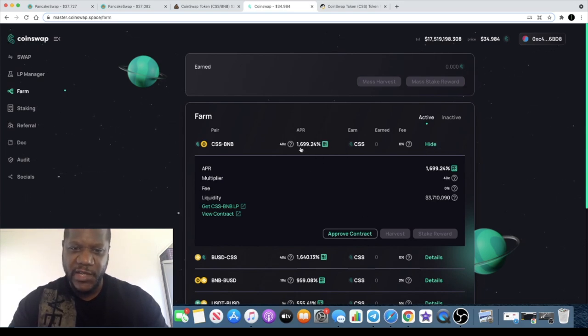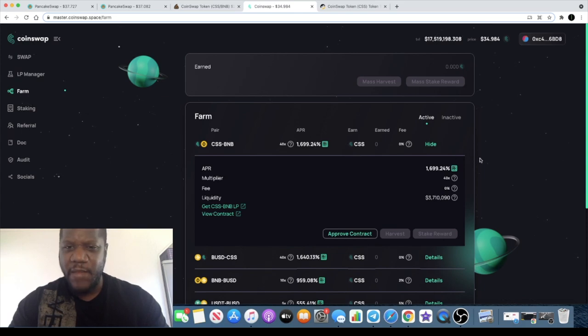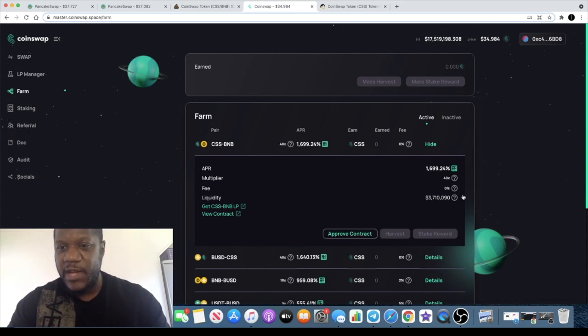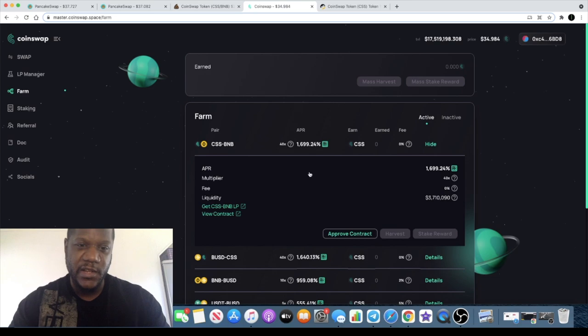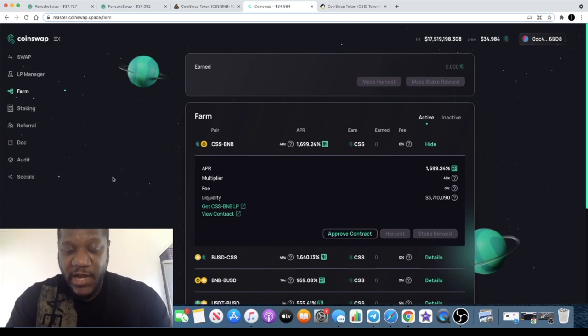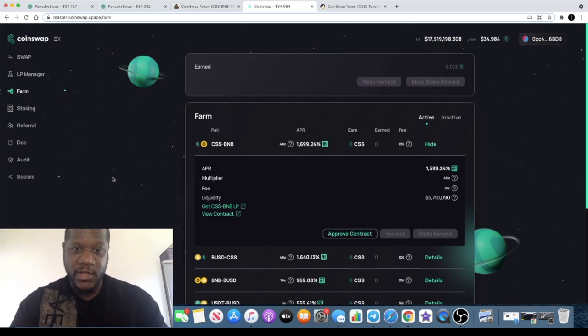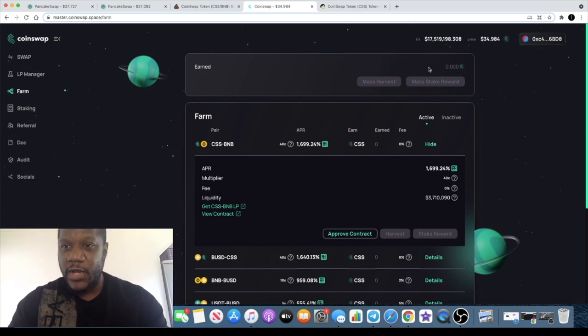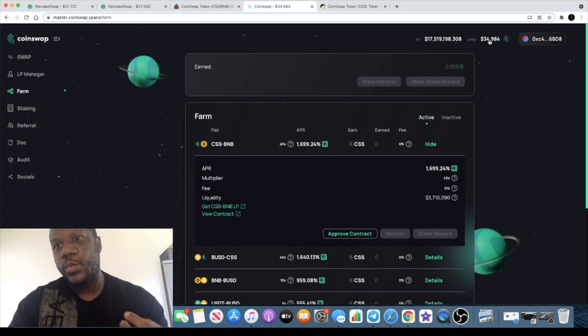As long as it's over a thousand percent in APR or even over 500 in APR, you're making massive gains on this. Even if it's a hundred percent, but it is dependent on which direction the token is going.